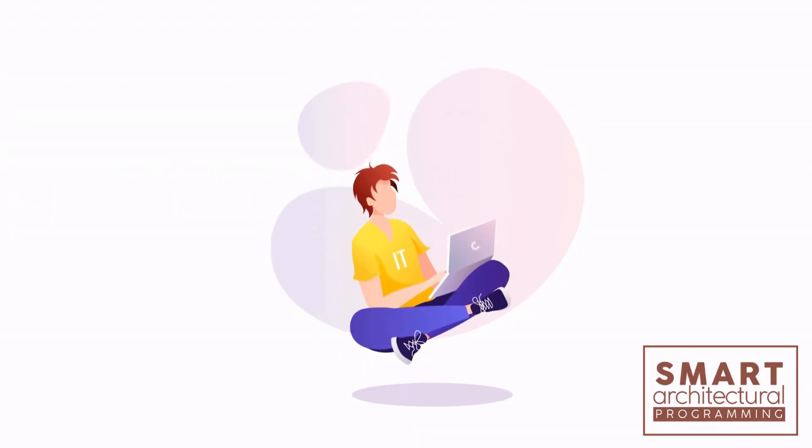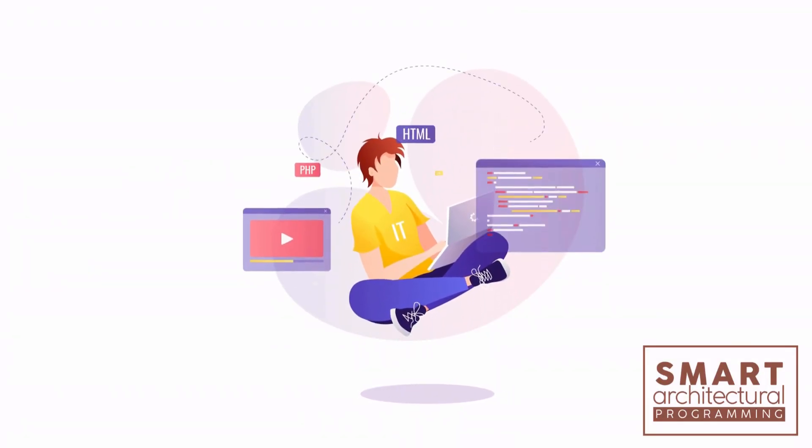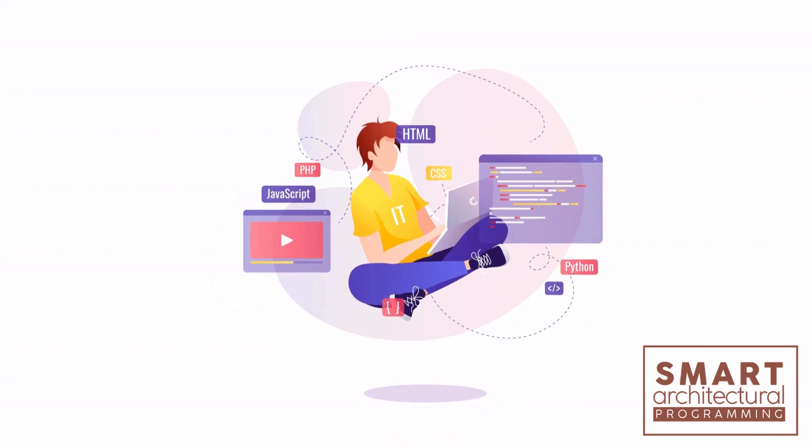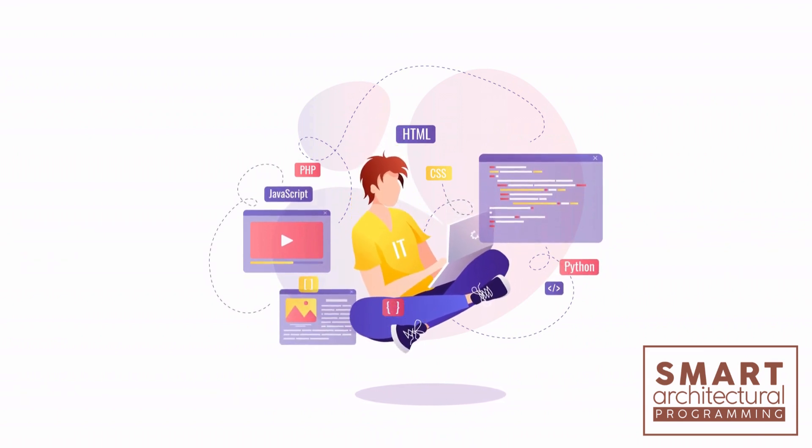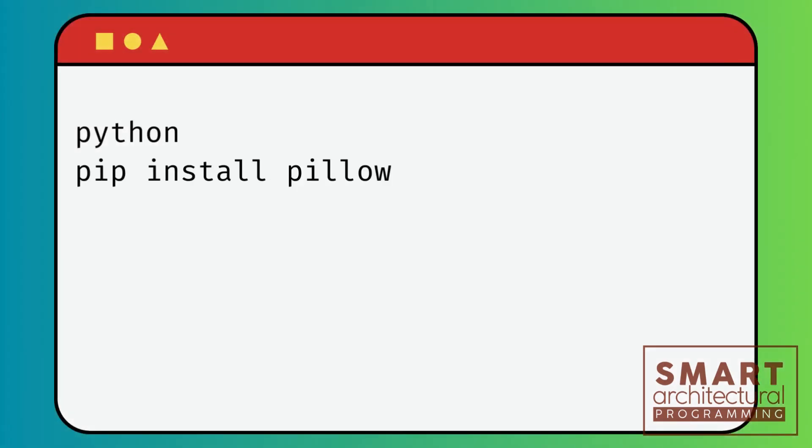So let's dive right in and learn how to manipulate images with code examples in Python. Before we get started, make sure you have Pillow installed. You can install it using pip with the following command.